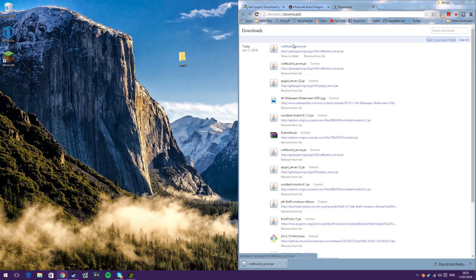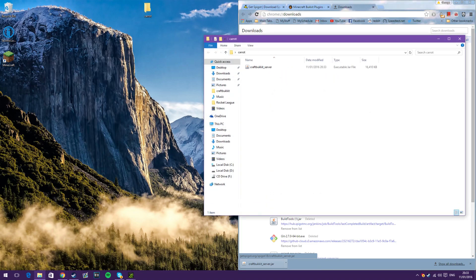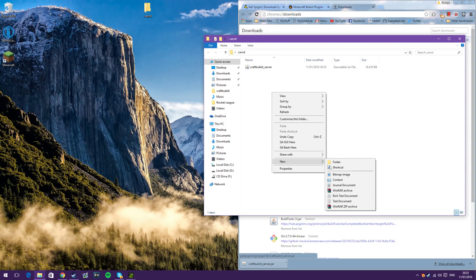When that file's finished downloading, you just want to drag and drop that into the folder that you just made, and then open it up and create a new text document.